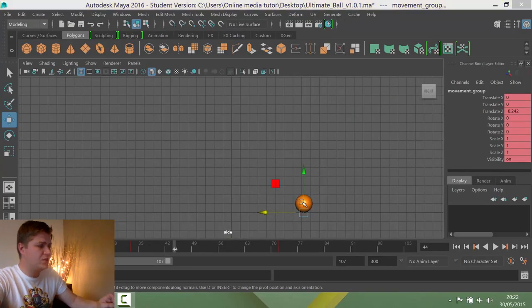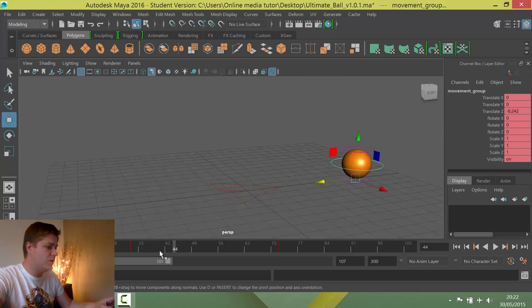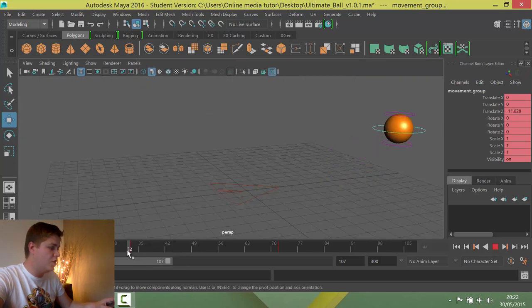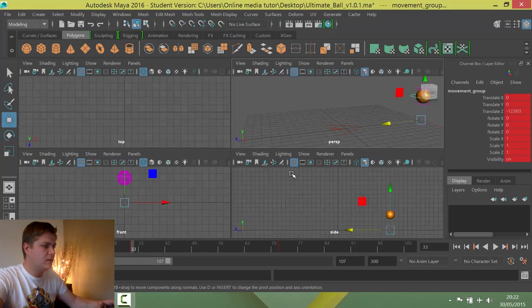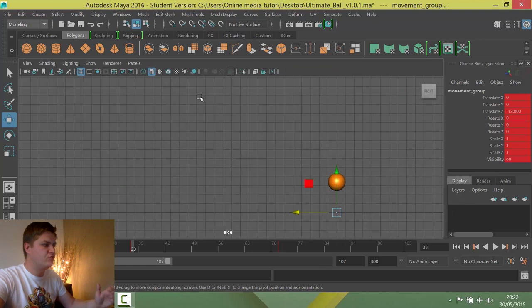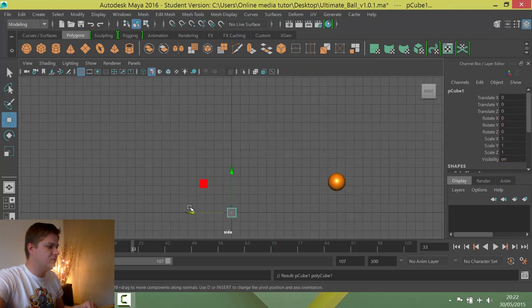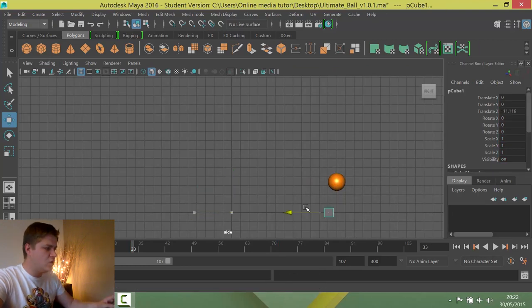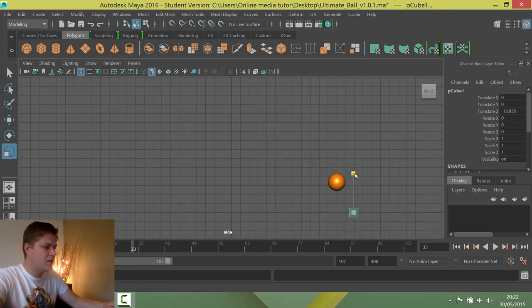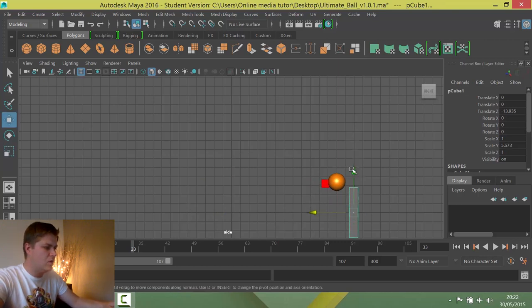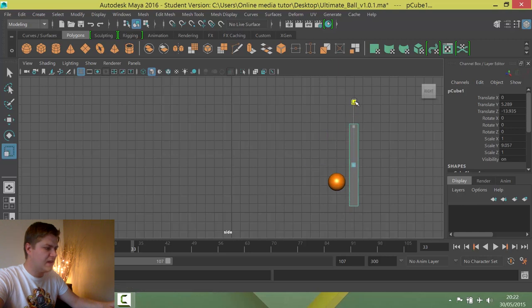The one last thing I'm going to do, you can follow me in this step if you want to or not. I'm just going to put in a bit of geometry so that it looks like the ball is bouncing off it. So I'm just going to create a cube and move it over here and then I'm going to scale it up. And it's just going to kind of represent a wall.